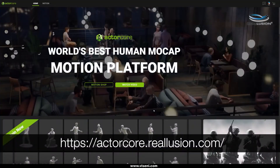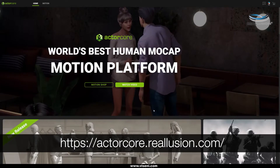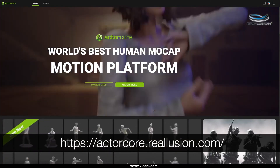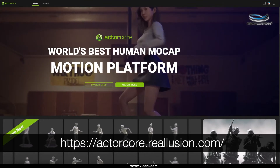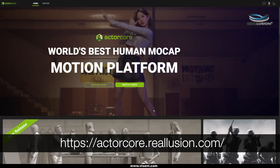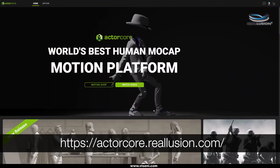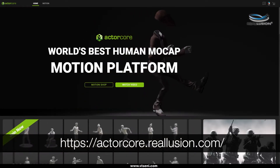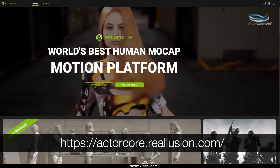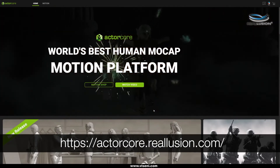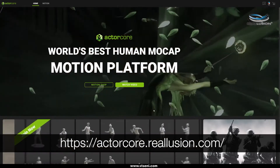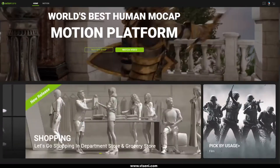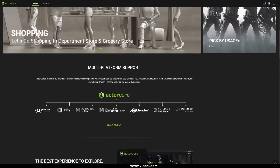Now we are here and this is Actorcore. As you can see, this is an online platform and you can use it directly from your browser. As Reallusion says, this is the world's best human mocap motion platform. I can tell you also that this is a powerful platform, really intuitive and really easy to use. The most important thing is about the high quality of the animations you can find here.